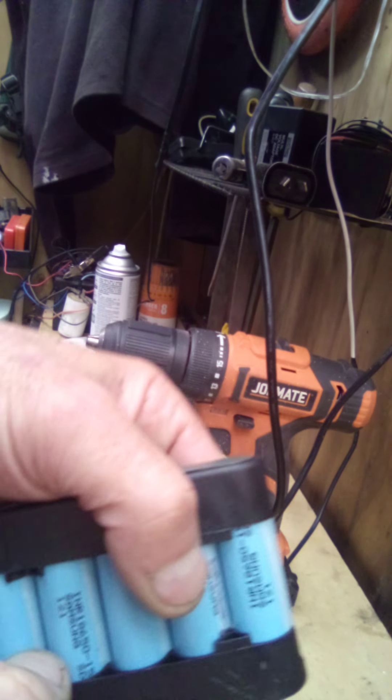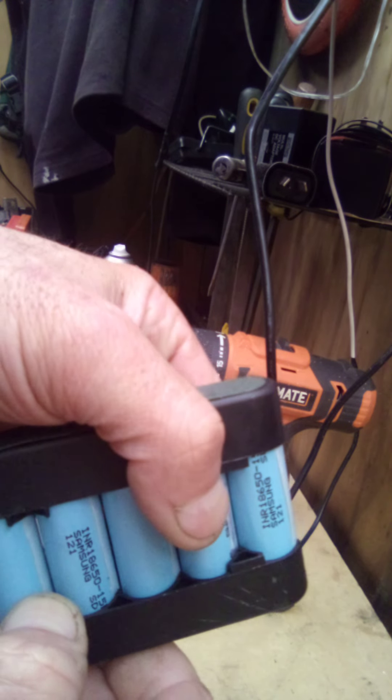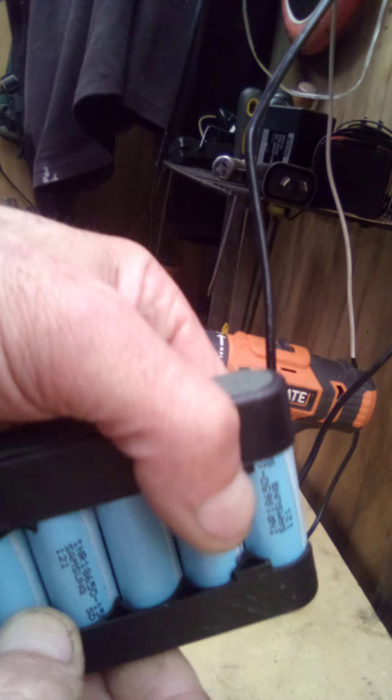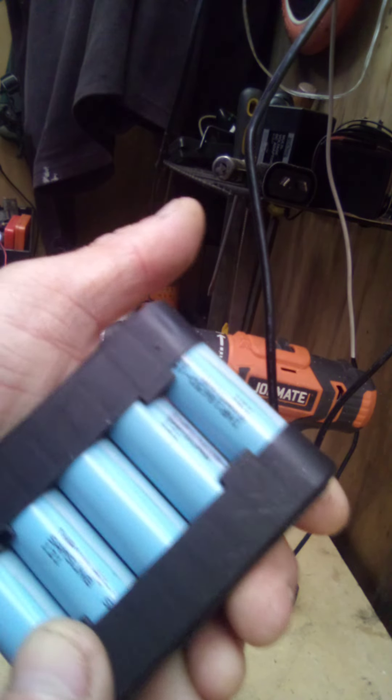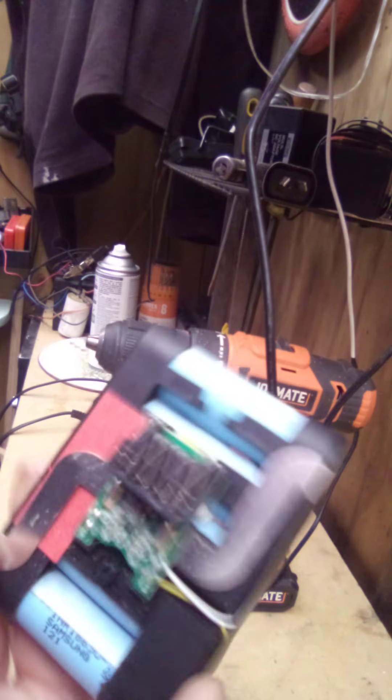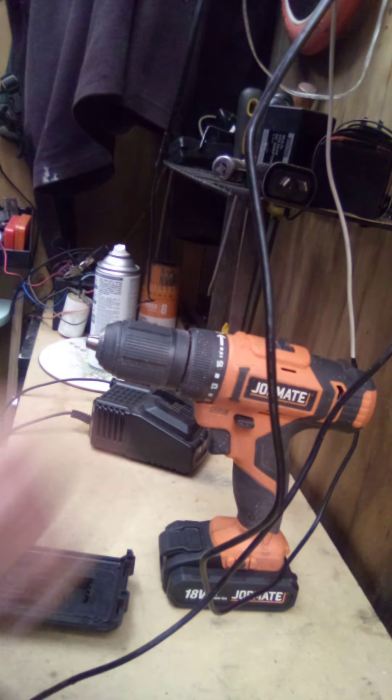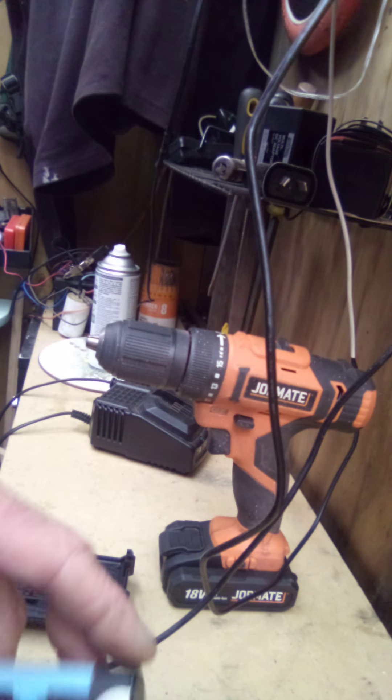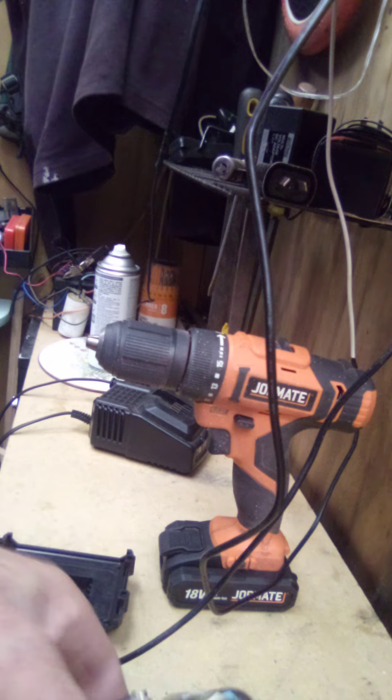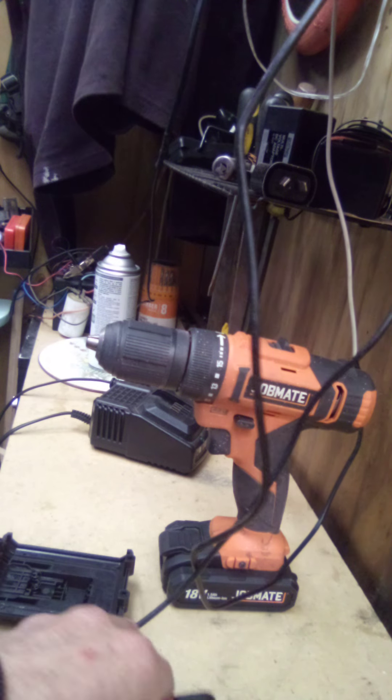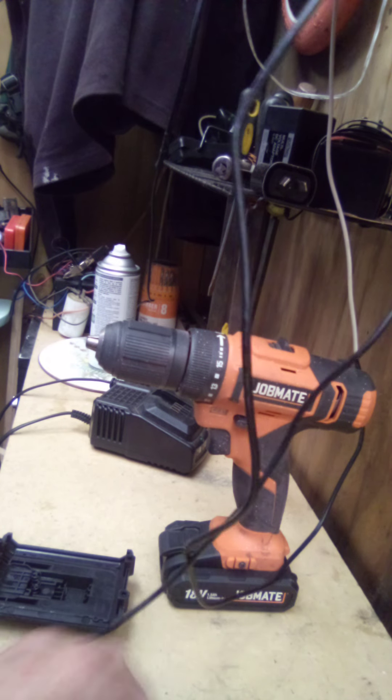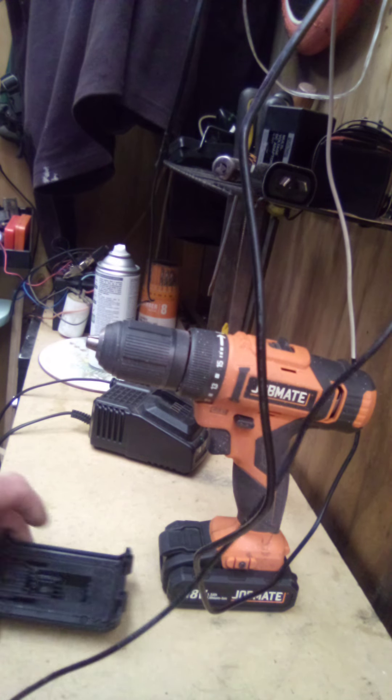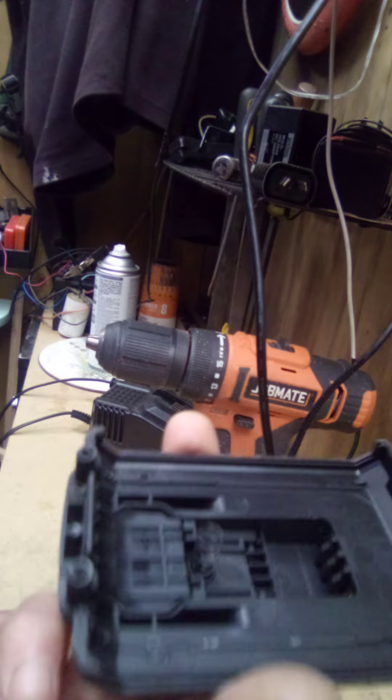But pretty good though. I just thought I'd show you what's inside the Job Mate cordless drill, guys. Not a lot of people get to see that, so awesome stuff.